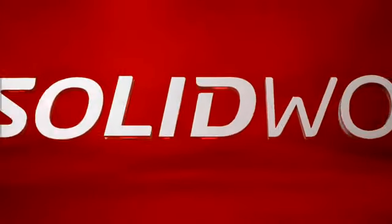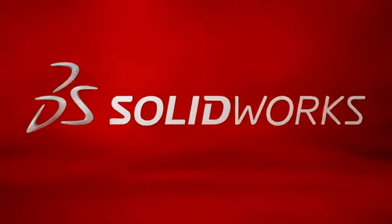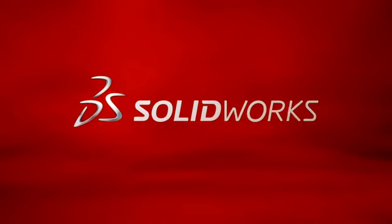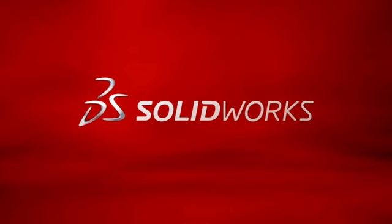This has been your first look at SOLIDWORKS simulation. To learn more, contact your local SOLIDWORKS reseller or explore our website for more information.